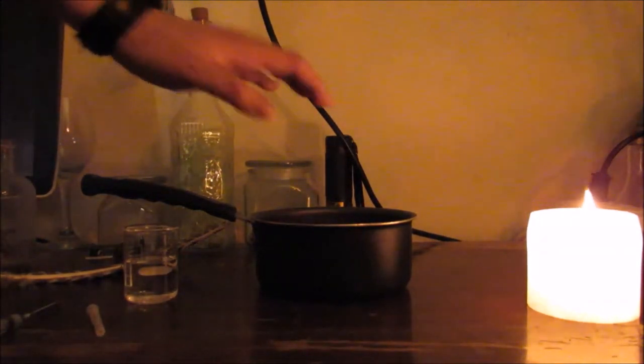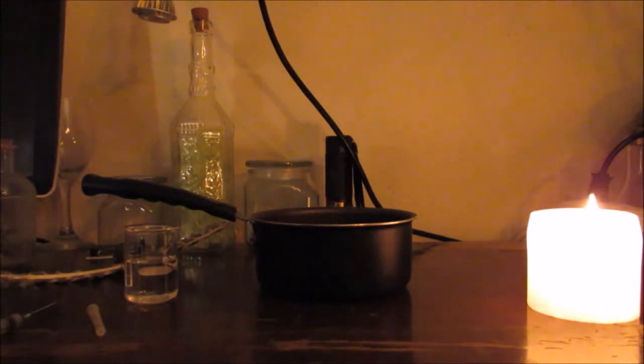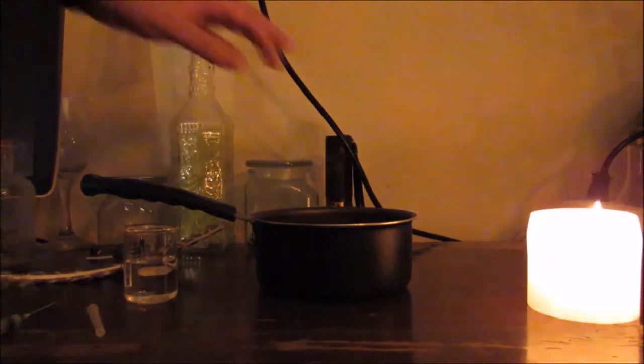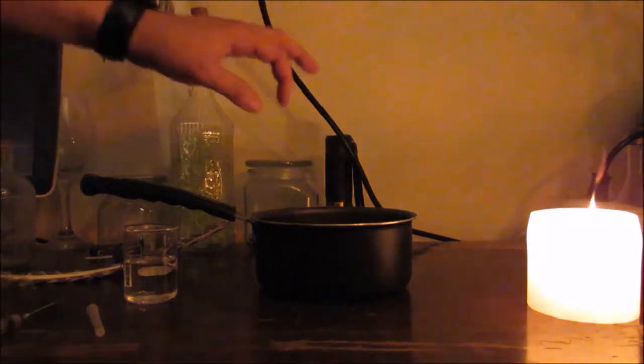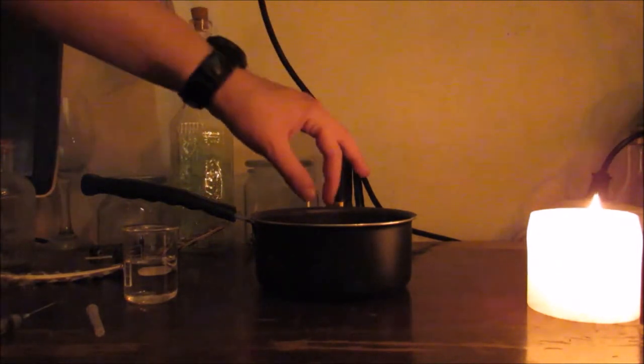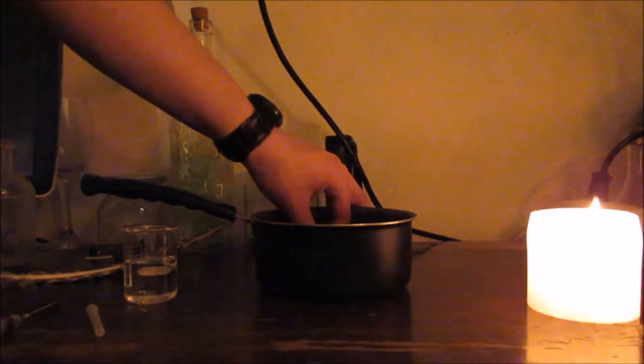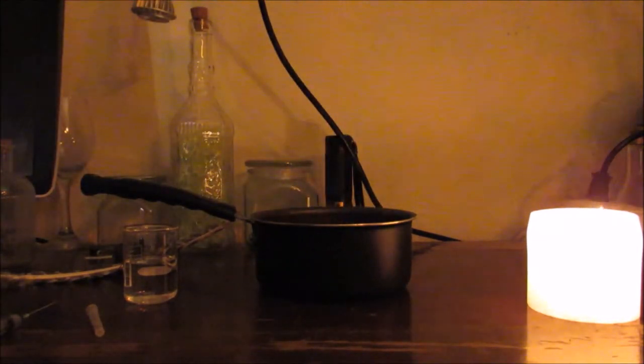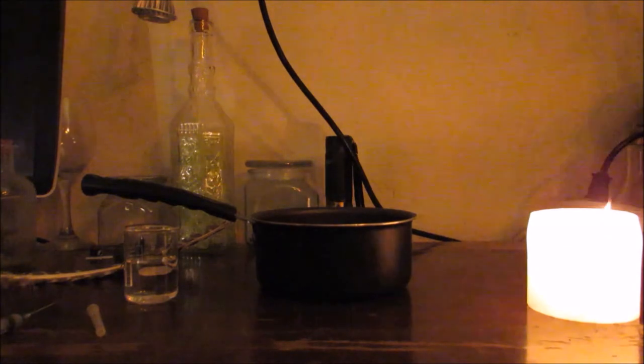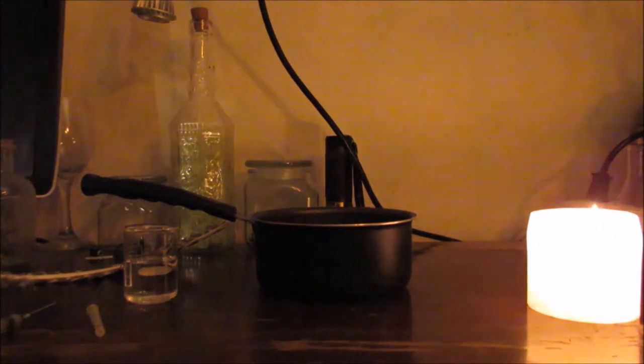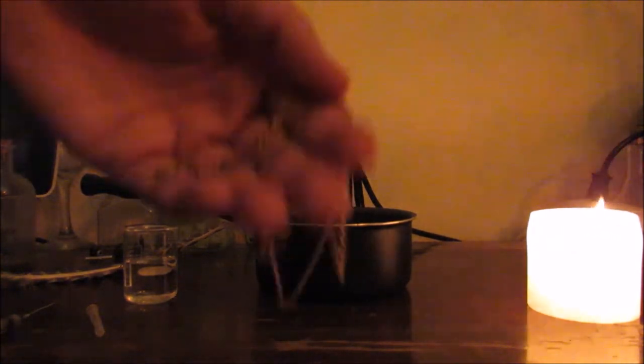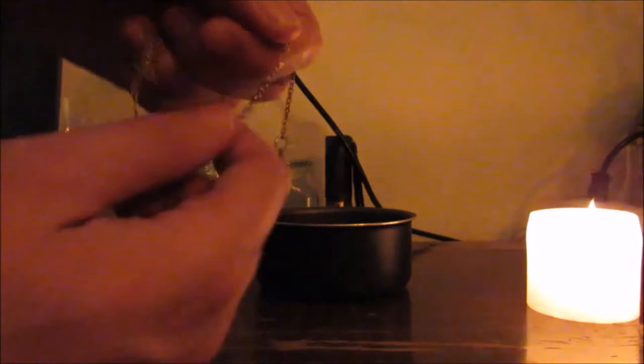Alright. It should be cool enough for me to grab it if I move quickly. Ow ow ow. There you go. Solid. Gold. Solid.